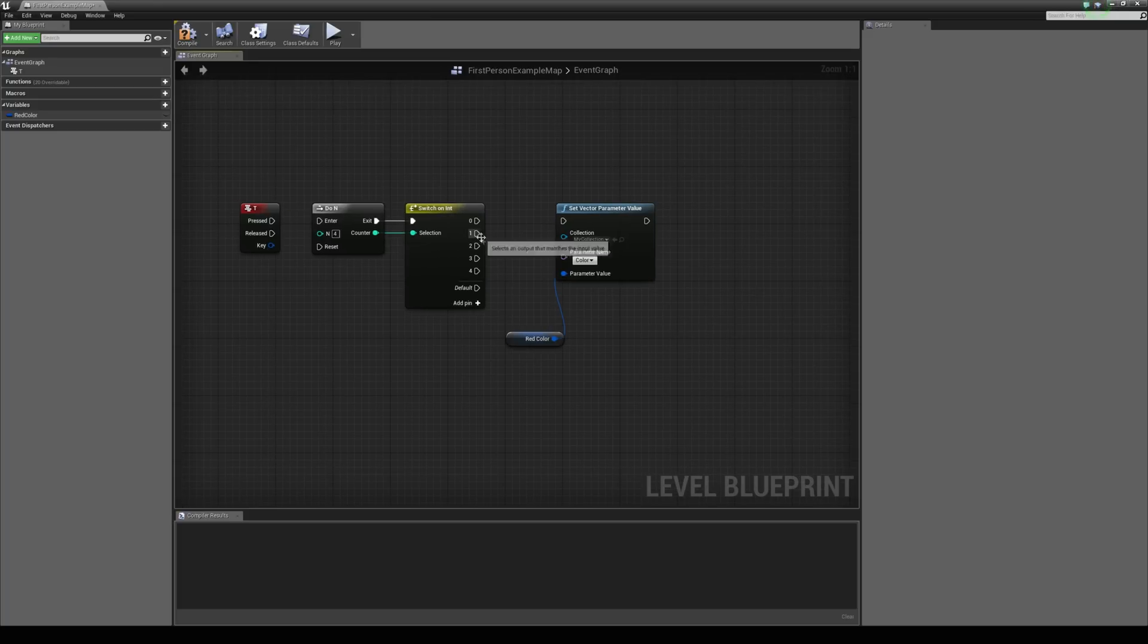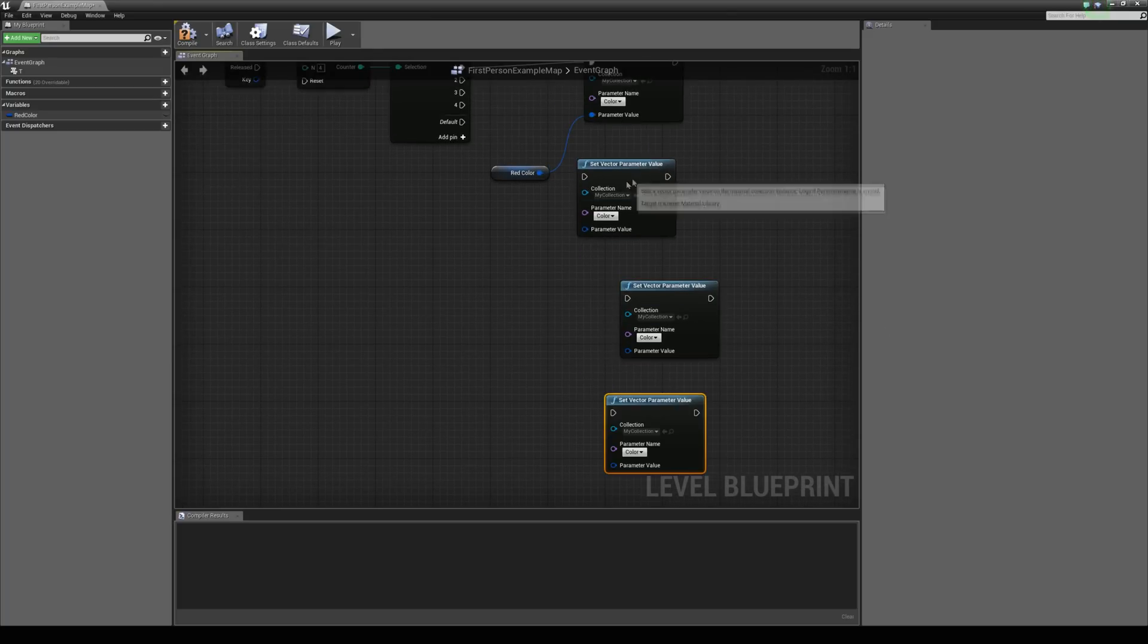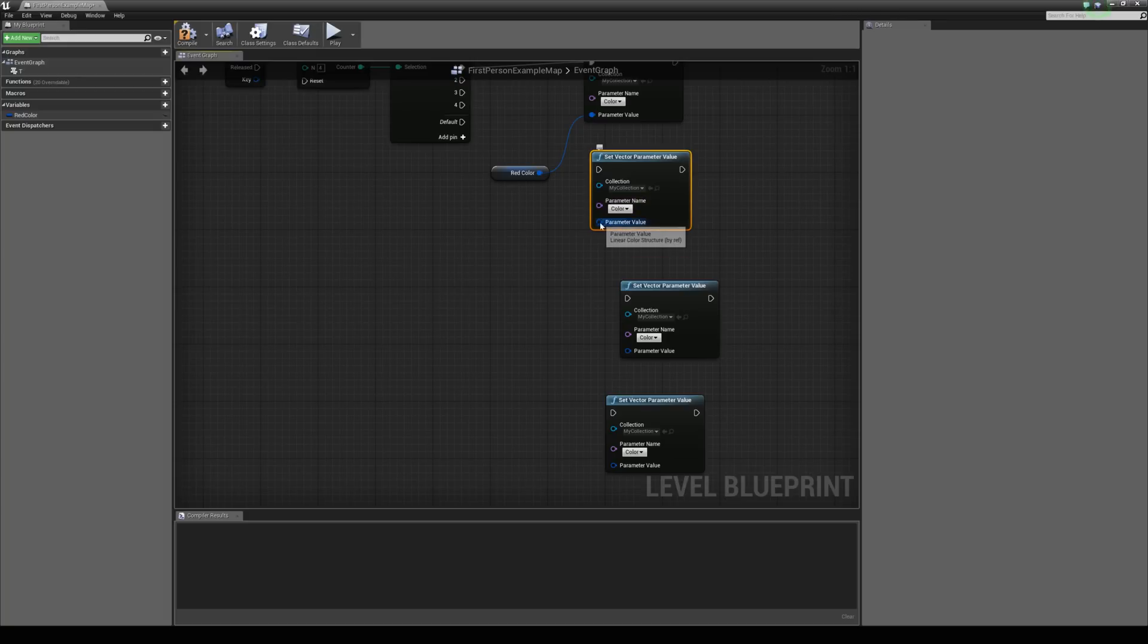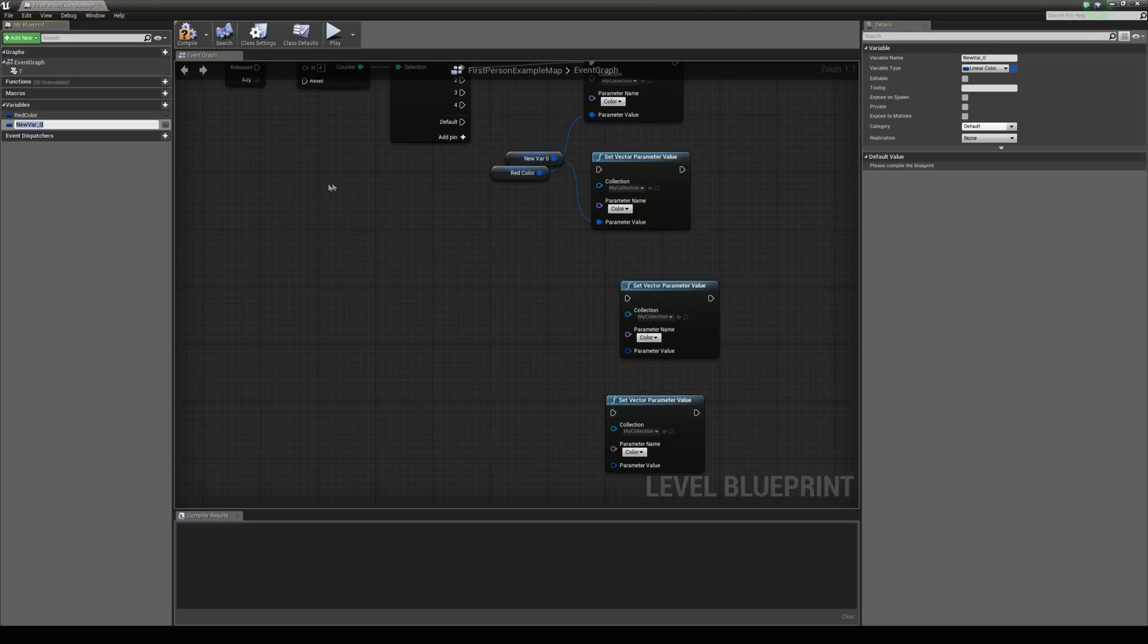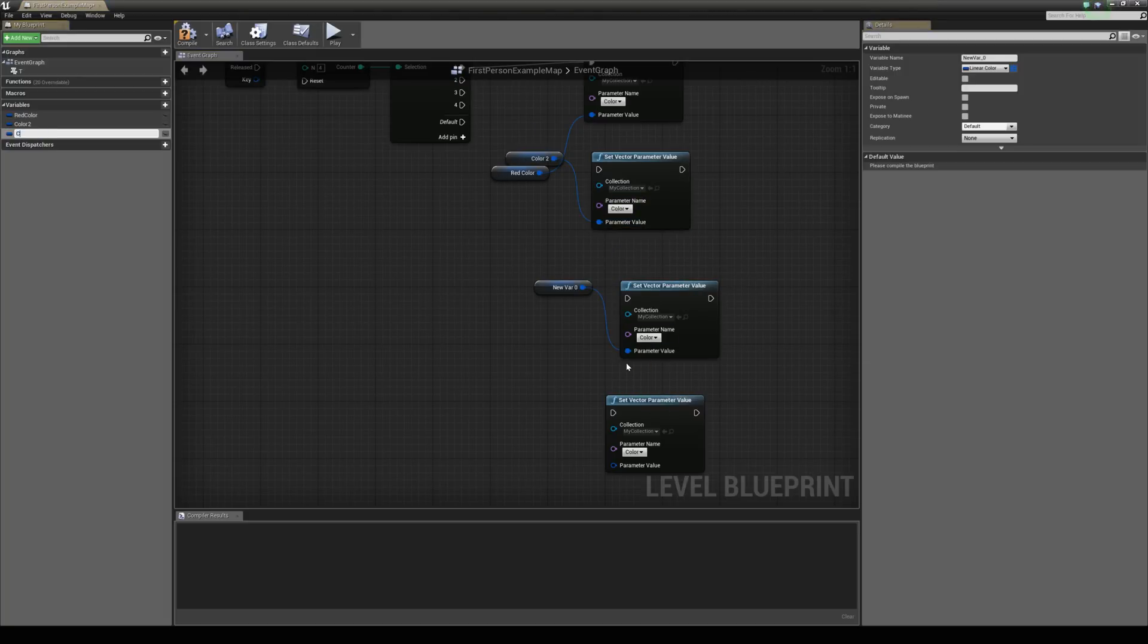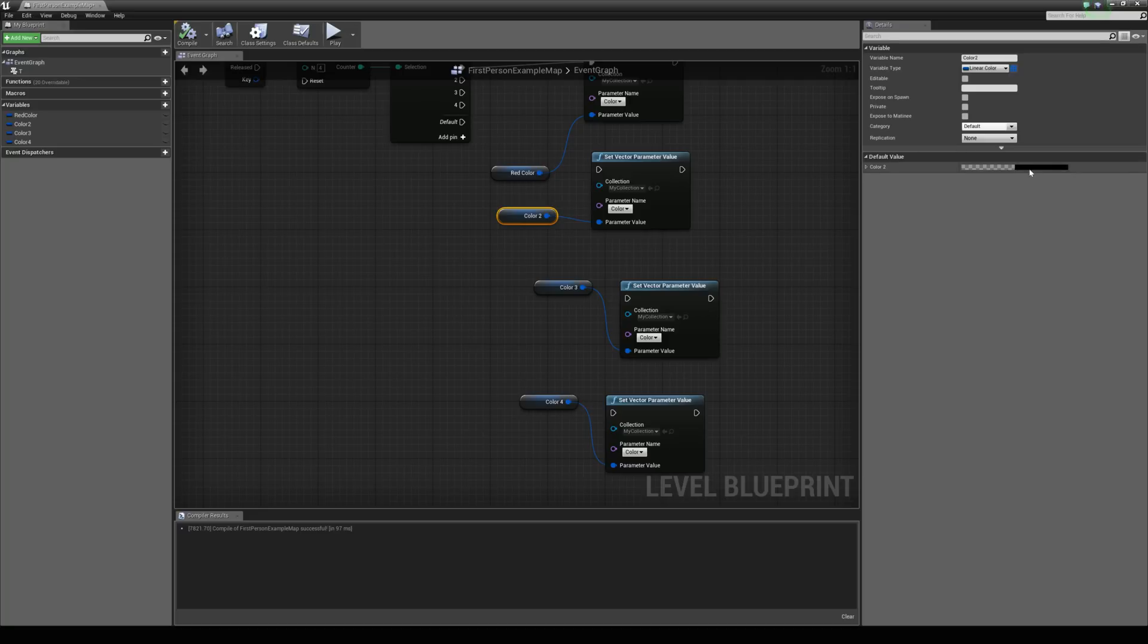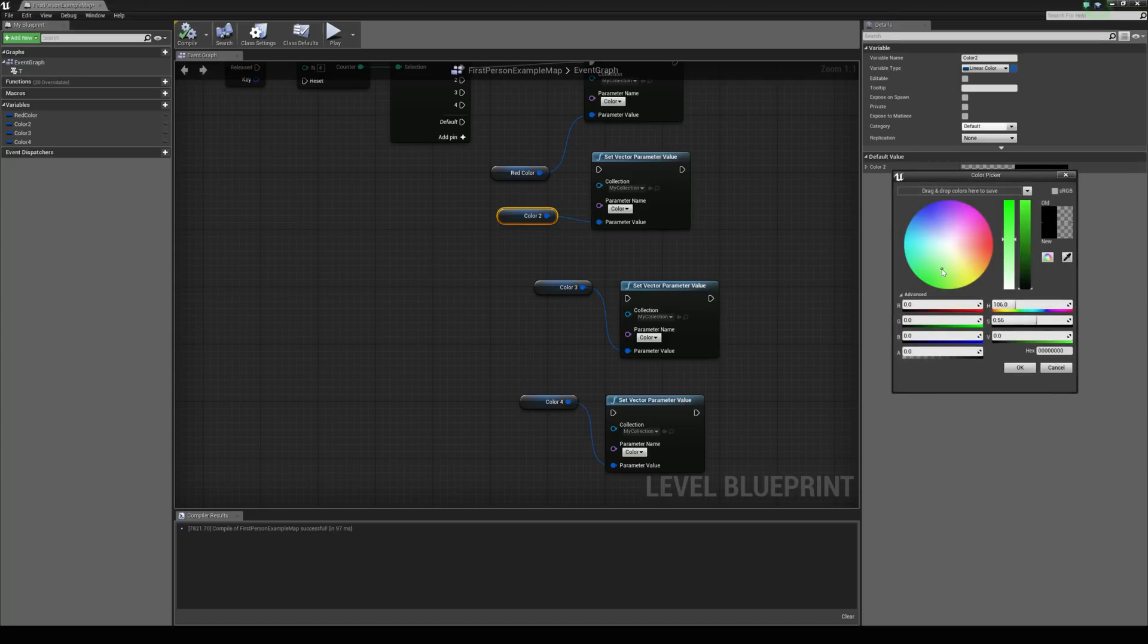And let's connect 1 to this one. And then we can duplicate this, duplicate this, duplicate this. And we can promote these all to variables. This could be color 2. This could be color 3. And this one could be color 4. We'll hit compile and we could change all of these to different colors here.